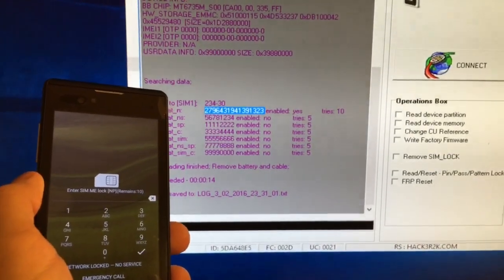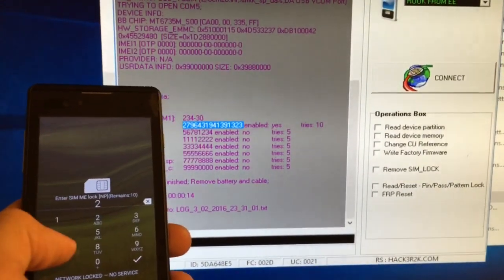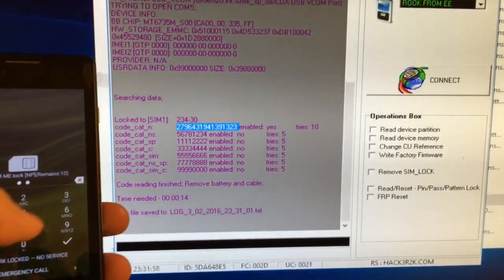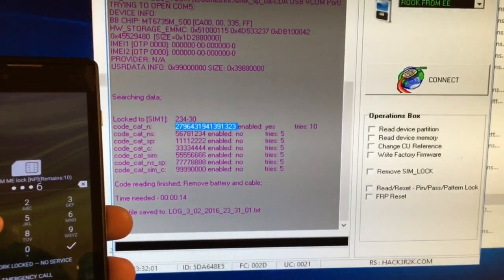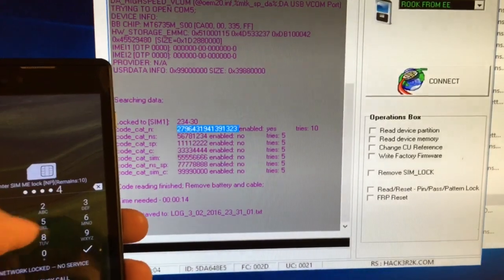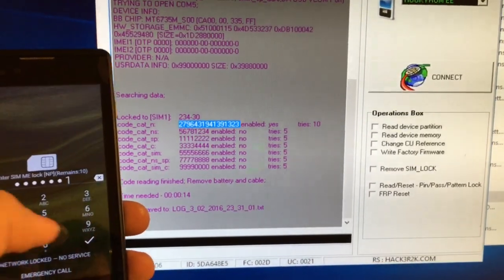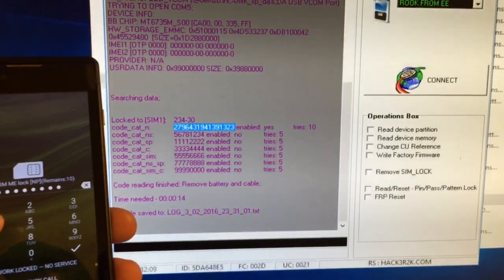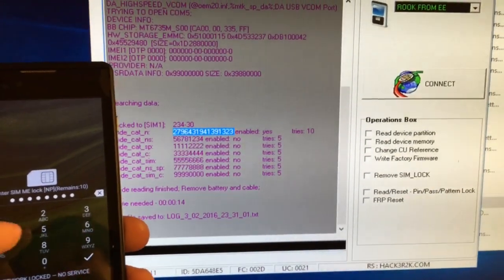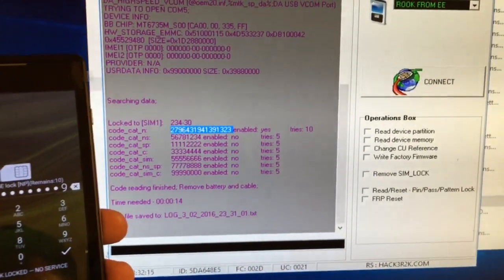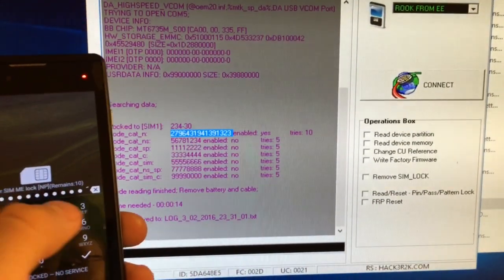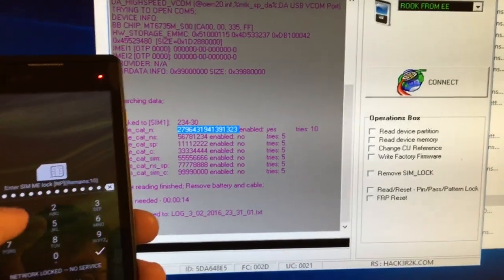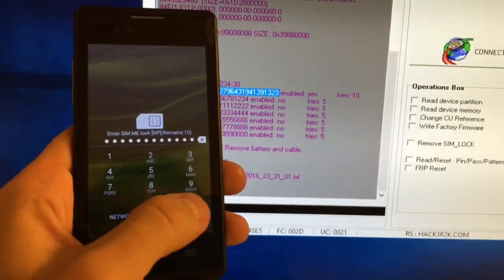So let's type the code. It's 2796, 4319, 4139, 4139, 1323, 1323. So let's press Accept.